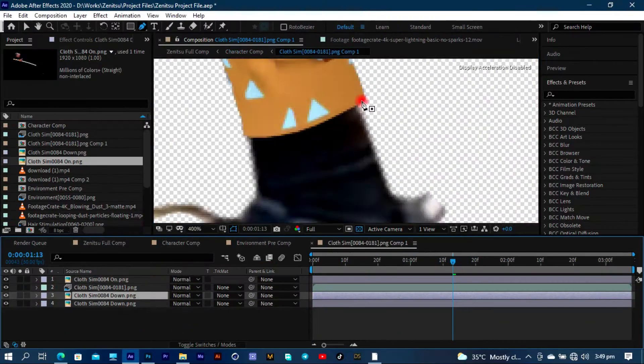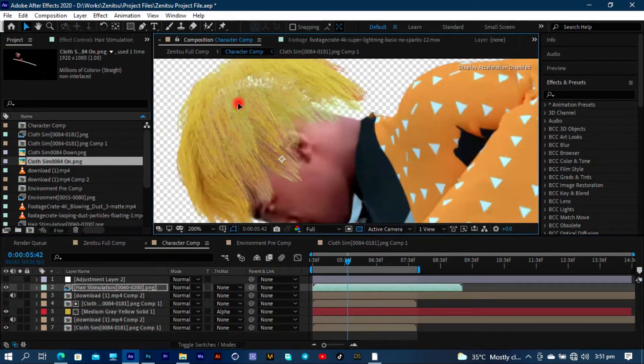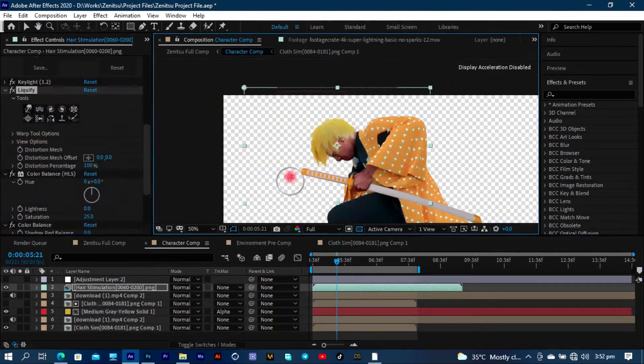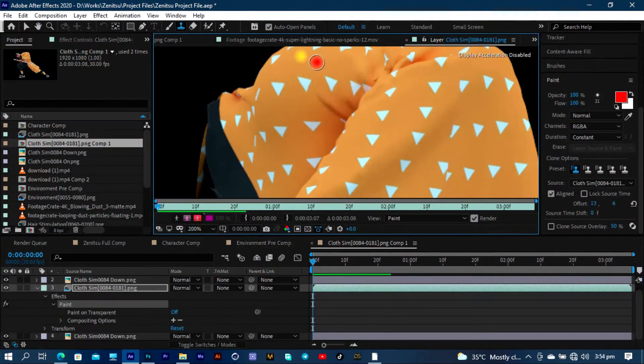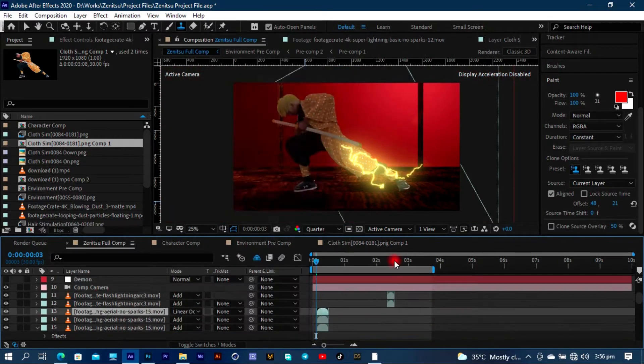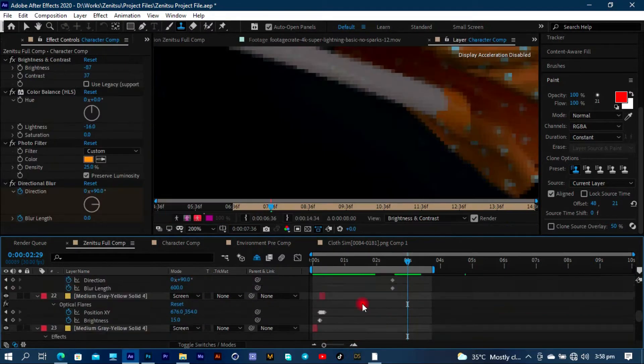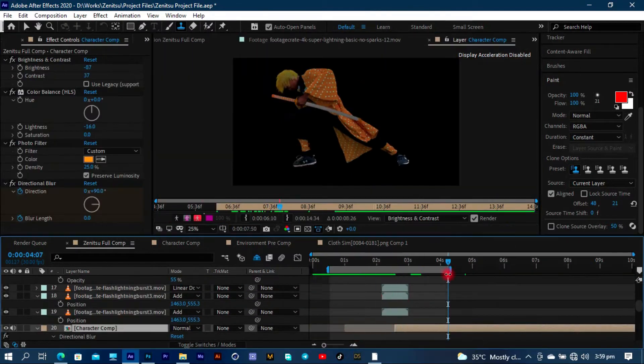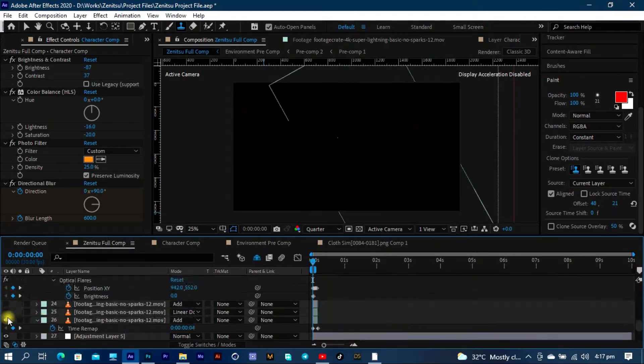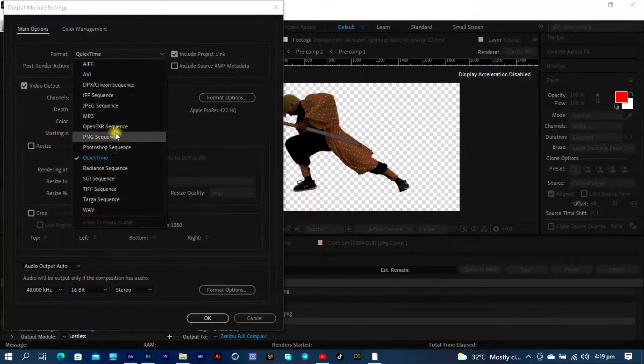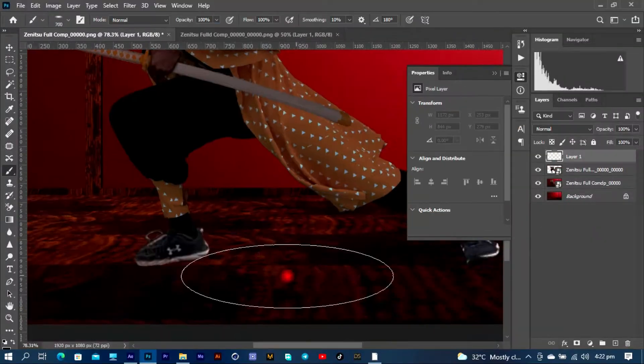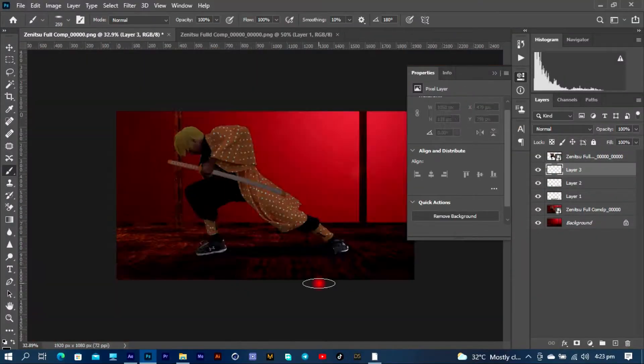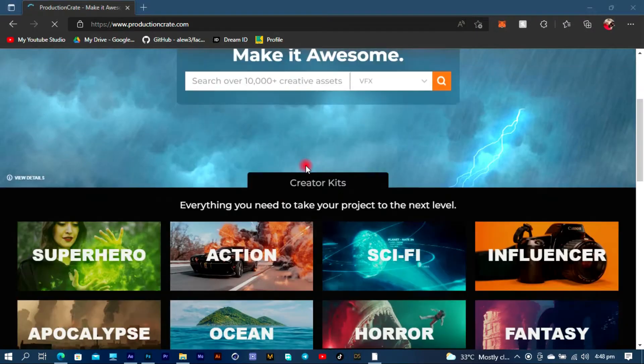For the compositing, it's a very simple process. You have to add each and every single thing that you actually built together into one simple composition. So I had to import my hair, my stitched character with his cloth, my cloth simulation, the whole environment, and then I had to log onto Production Crate.